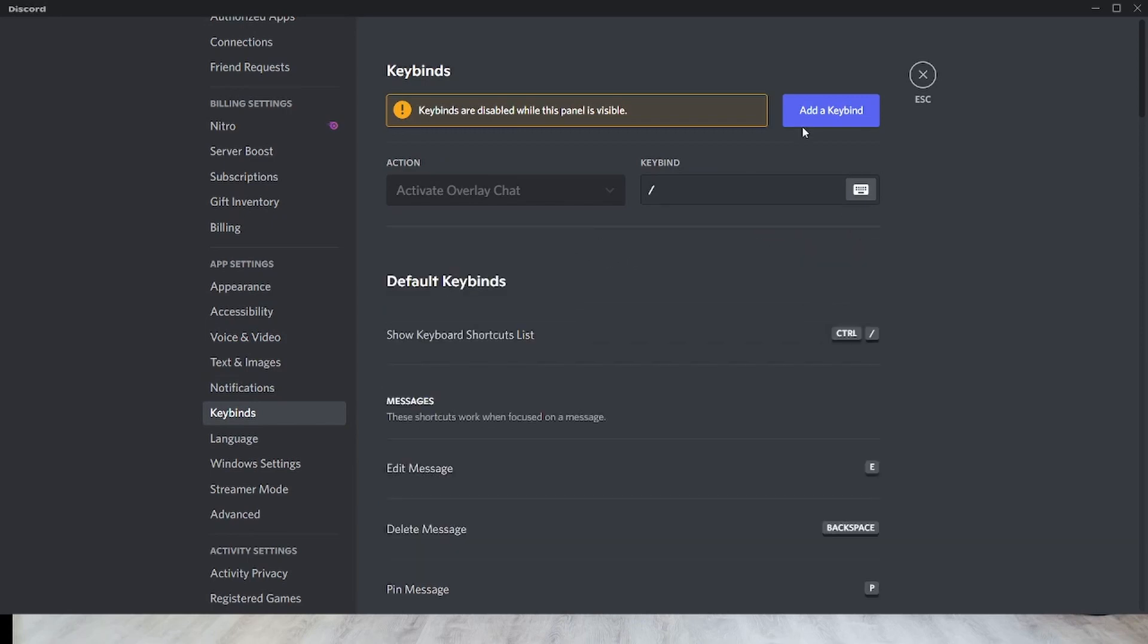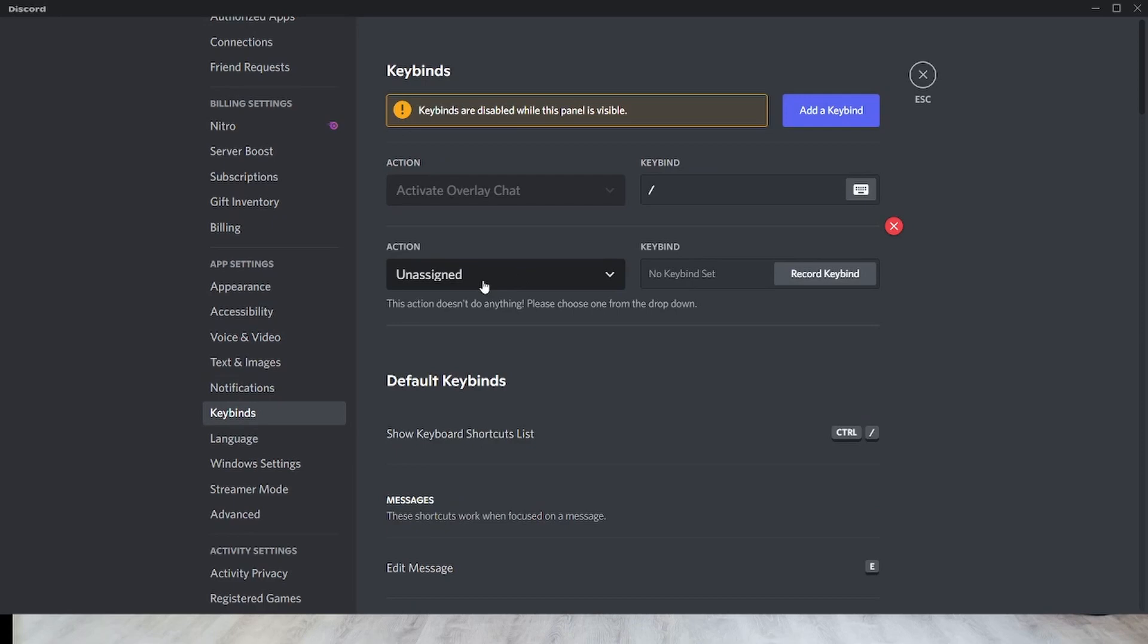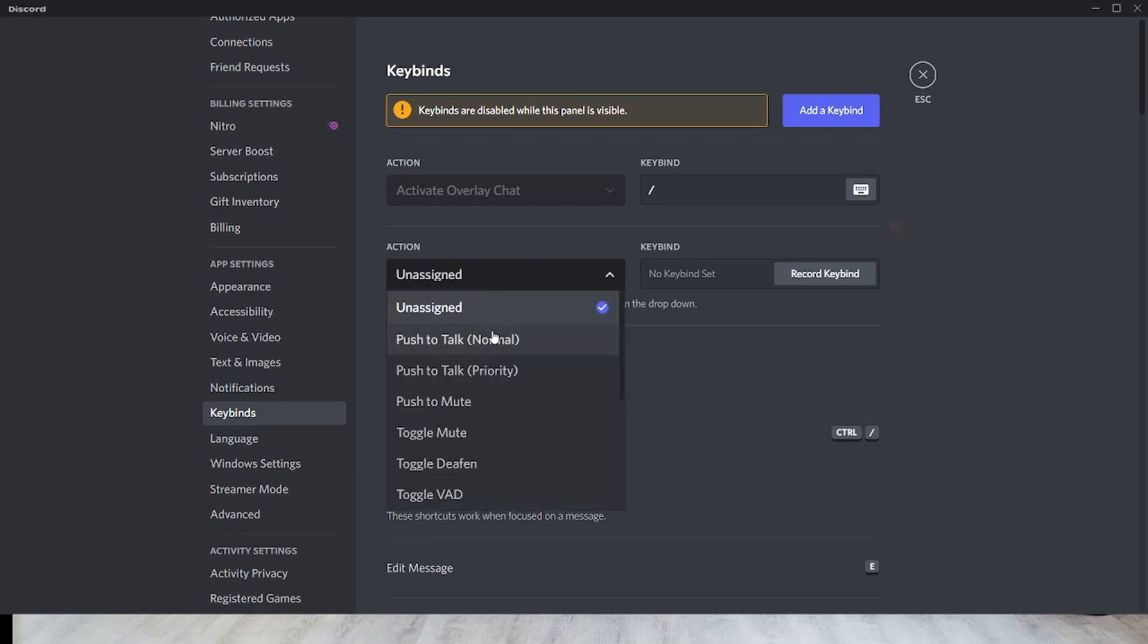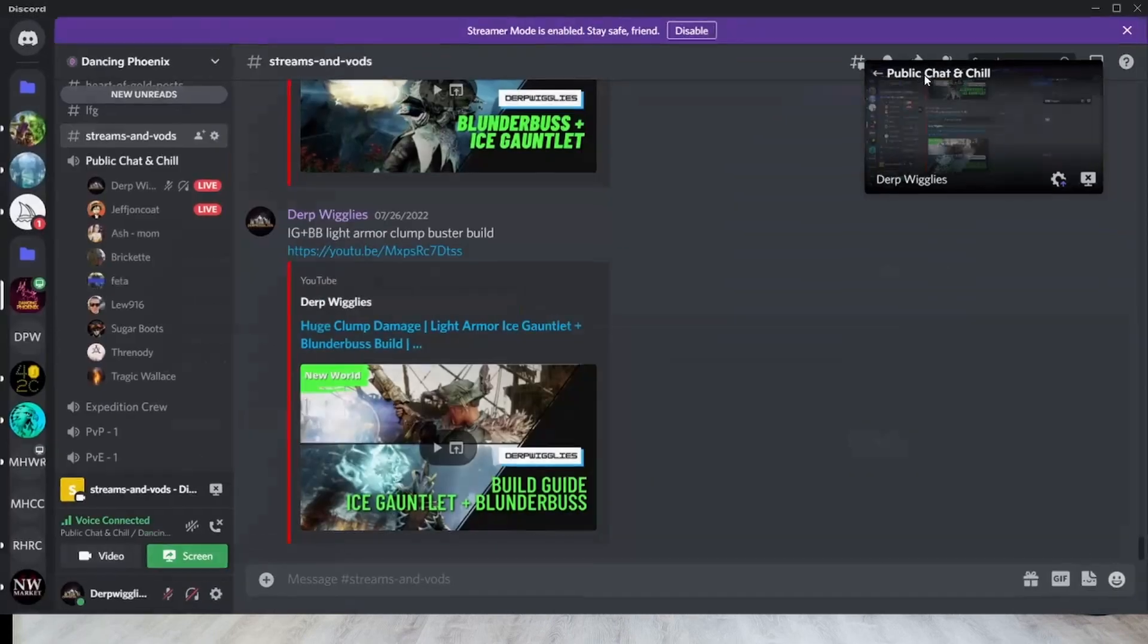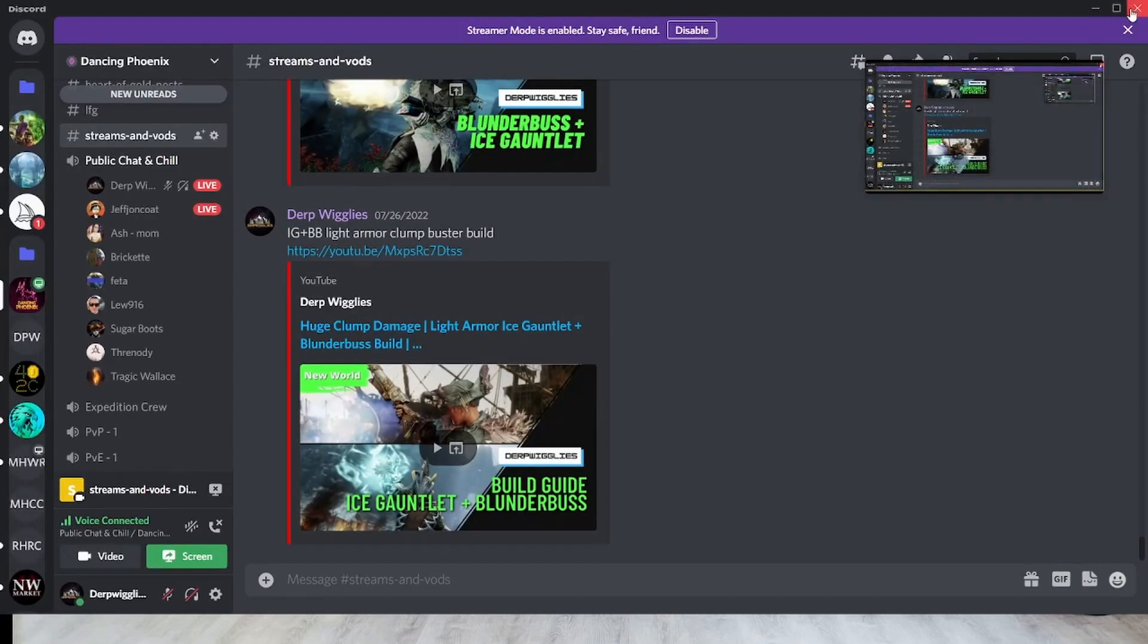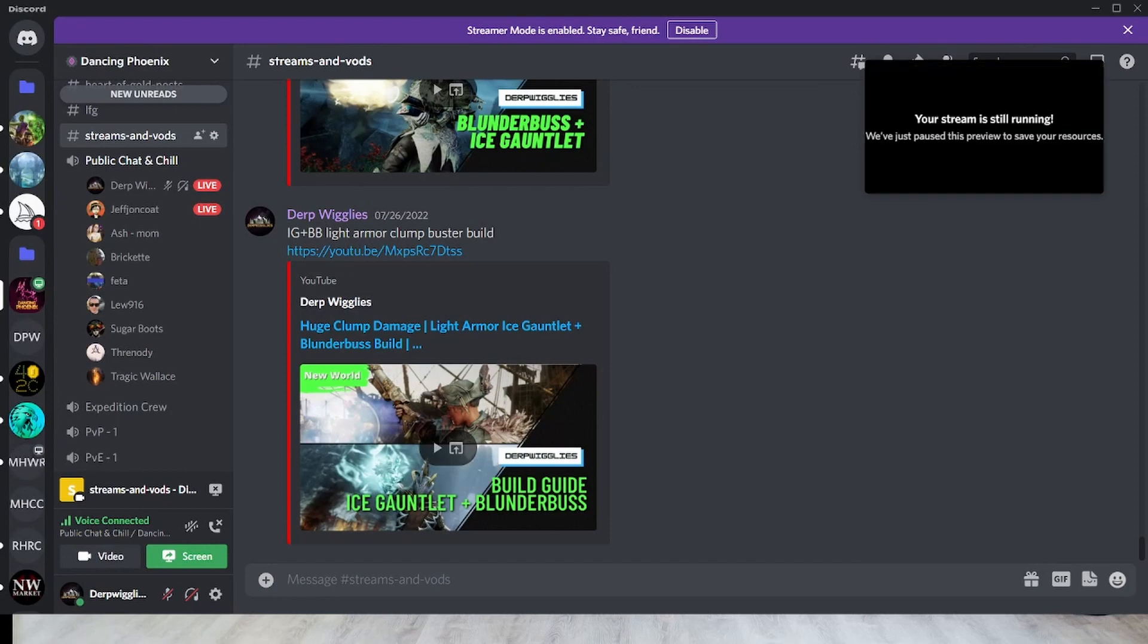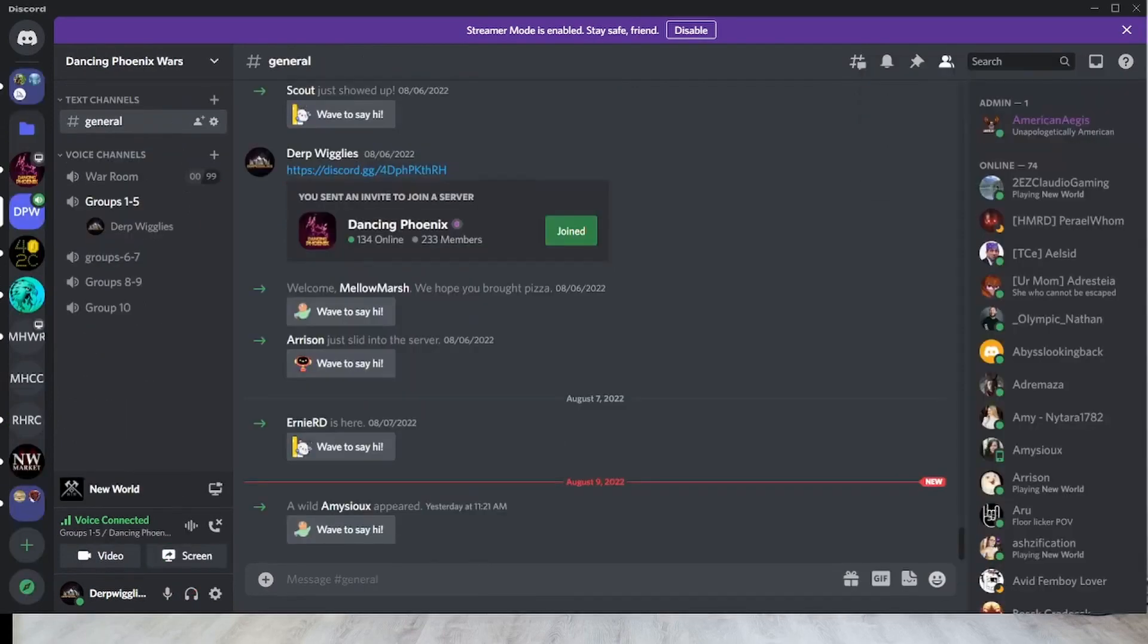I'll delete this for now so it's not confusing. You want to go into add key binding, go into action push to mute, and then set this up to whatever your push to talk button is on your Canary. Once you have that set up, you can exit out of this and then exit out of Discord or minimize it and go into your Canary.